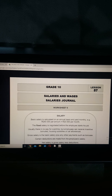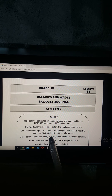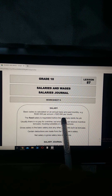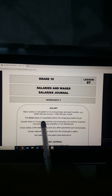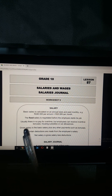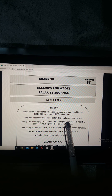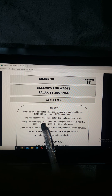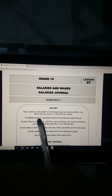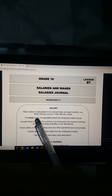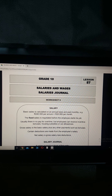In worksheet number nine, a basic salary is calculated on an annual basis and paid monthly. For example, 240,000 rand per annum means we are paid 20,000 rand per month. The fixed salary is negotiated before the employee starts his job - at the interview they tell you how much you'll earn for the year, and we calculate it by taking 240,000 divided by 12.